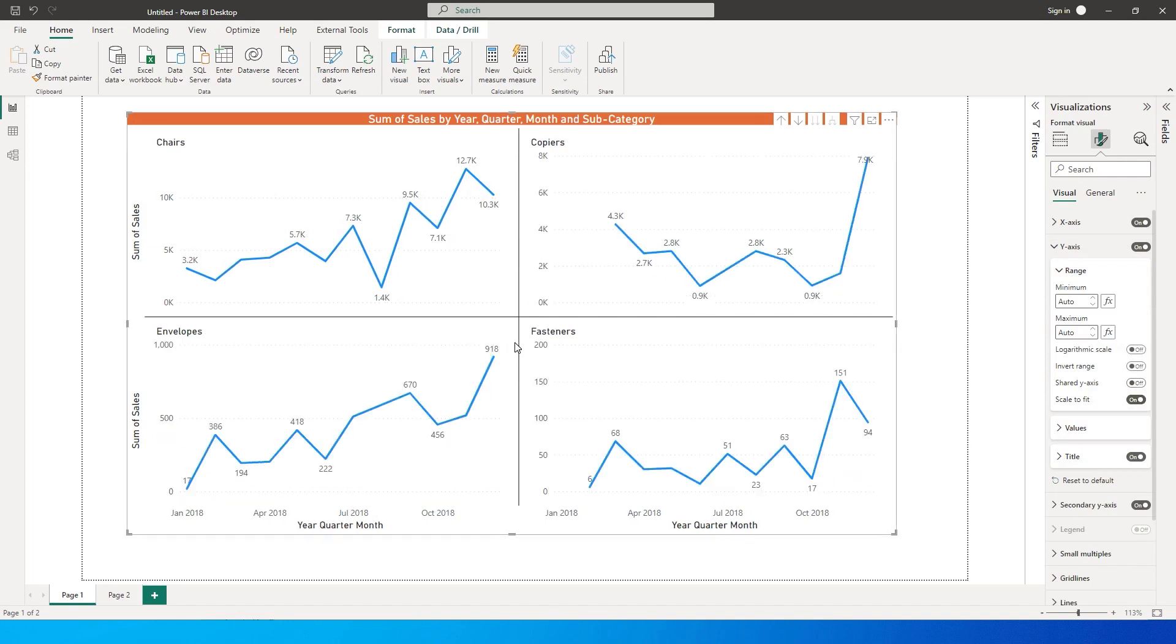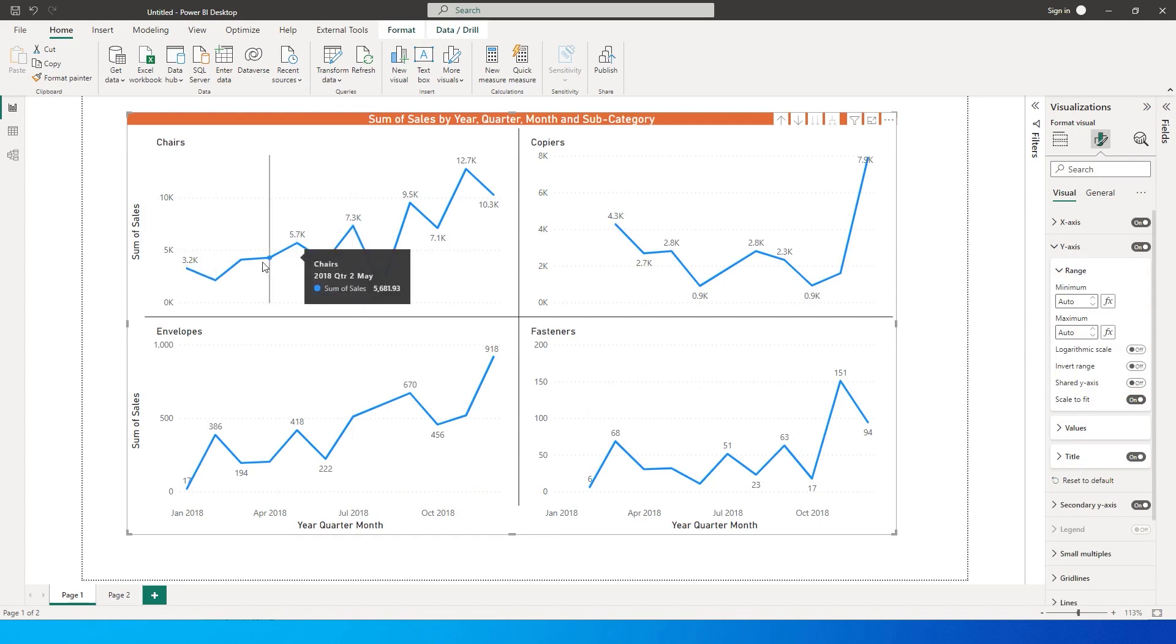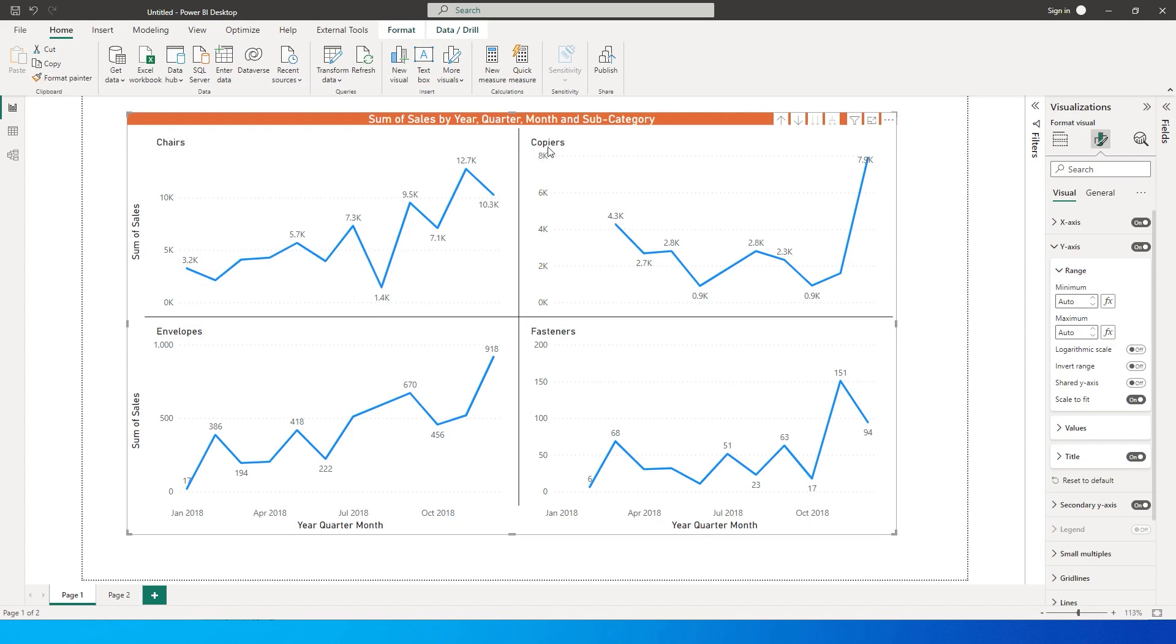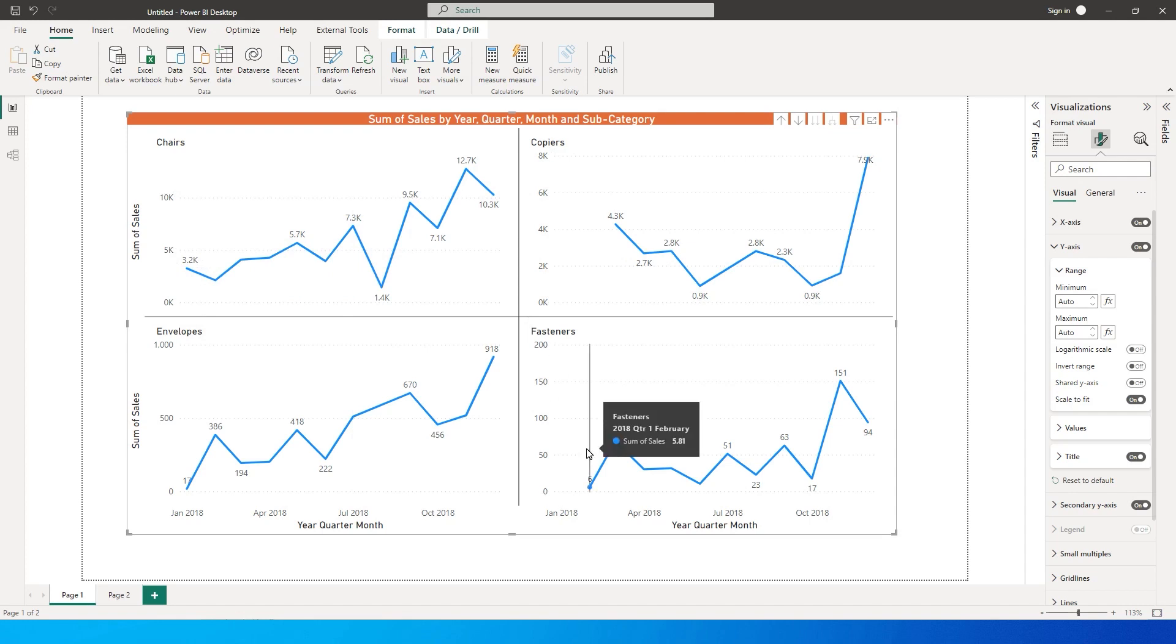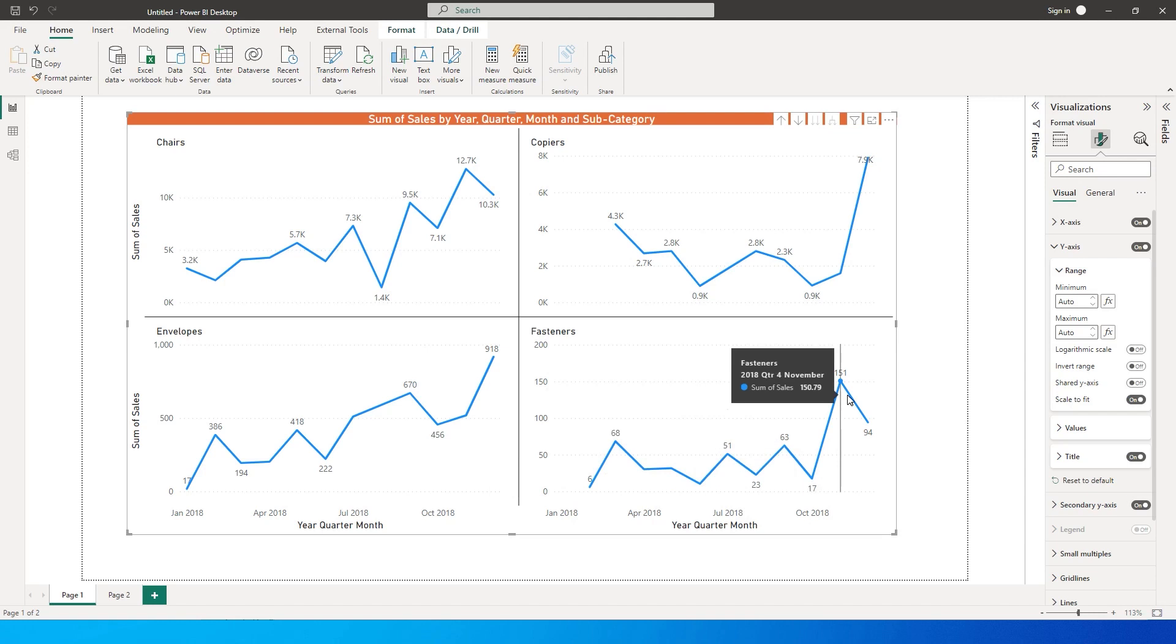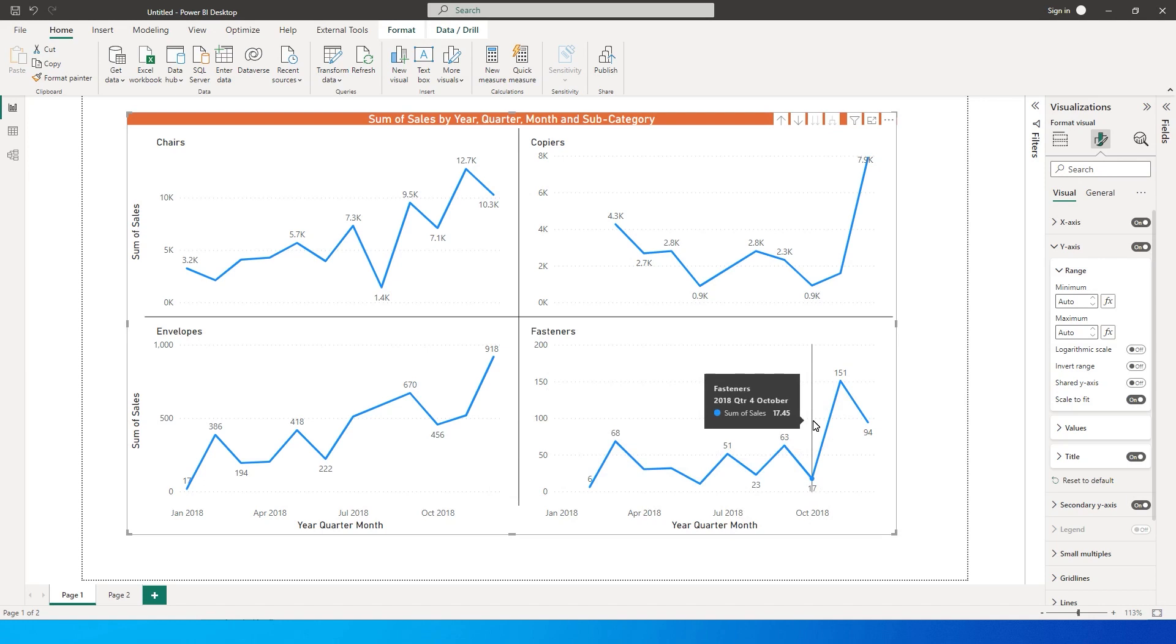Now what will happen is that all of these four visuals are using individual y-axis. You can see over here for the chairs category the axis is 0 to 10 to 15,000, and likewise for copiers it has changed from 0 to 8,000 and for fasteners it has changed from 0 to 200 so that we can read this particular line or trend in a better way and giving us the right results.